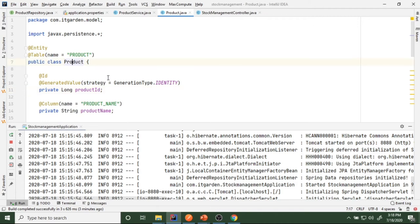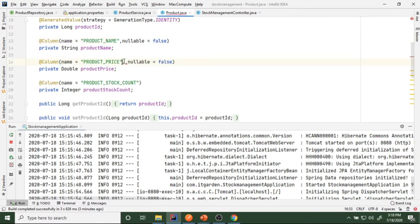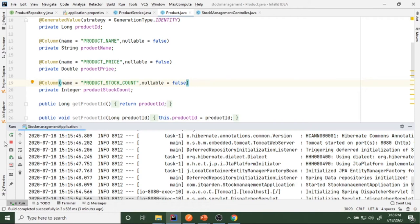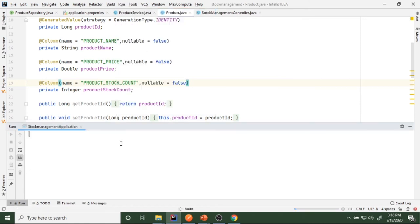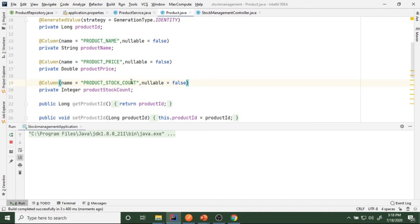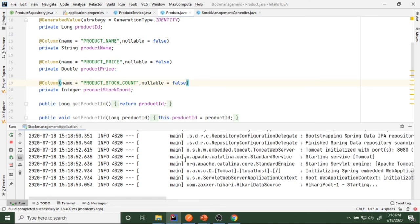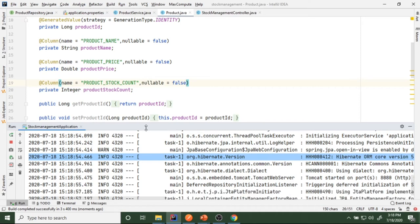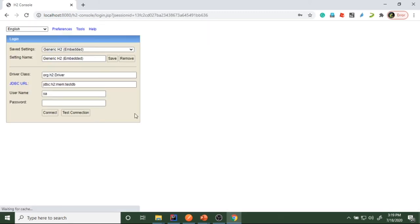In the entity class — the Product entity object — we can add the parameter nullable = false on the column annotation. That means product name can never be null. I'll add this to all attributes and restart the application. When the application restarts, the in-memory H2 database is wiped, so all previous data is gone.